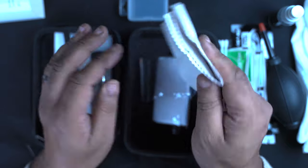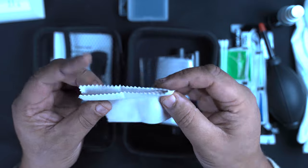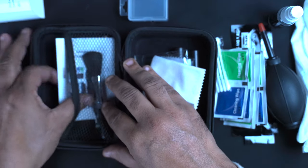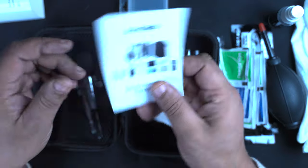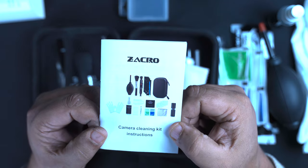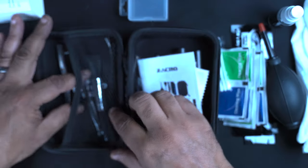Clean the camera down. Absolutely fantastic. You've got your little manual there that tells you everything that you get in the box as well.